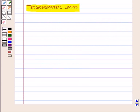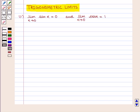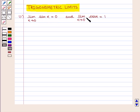Now we are going to discuss trigonometric limits. First we have: limit of sin(α) as α tends to 0 is equal to 0, and limit of cos(α) as α tends to 0 is equal to 1.